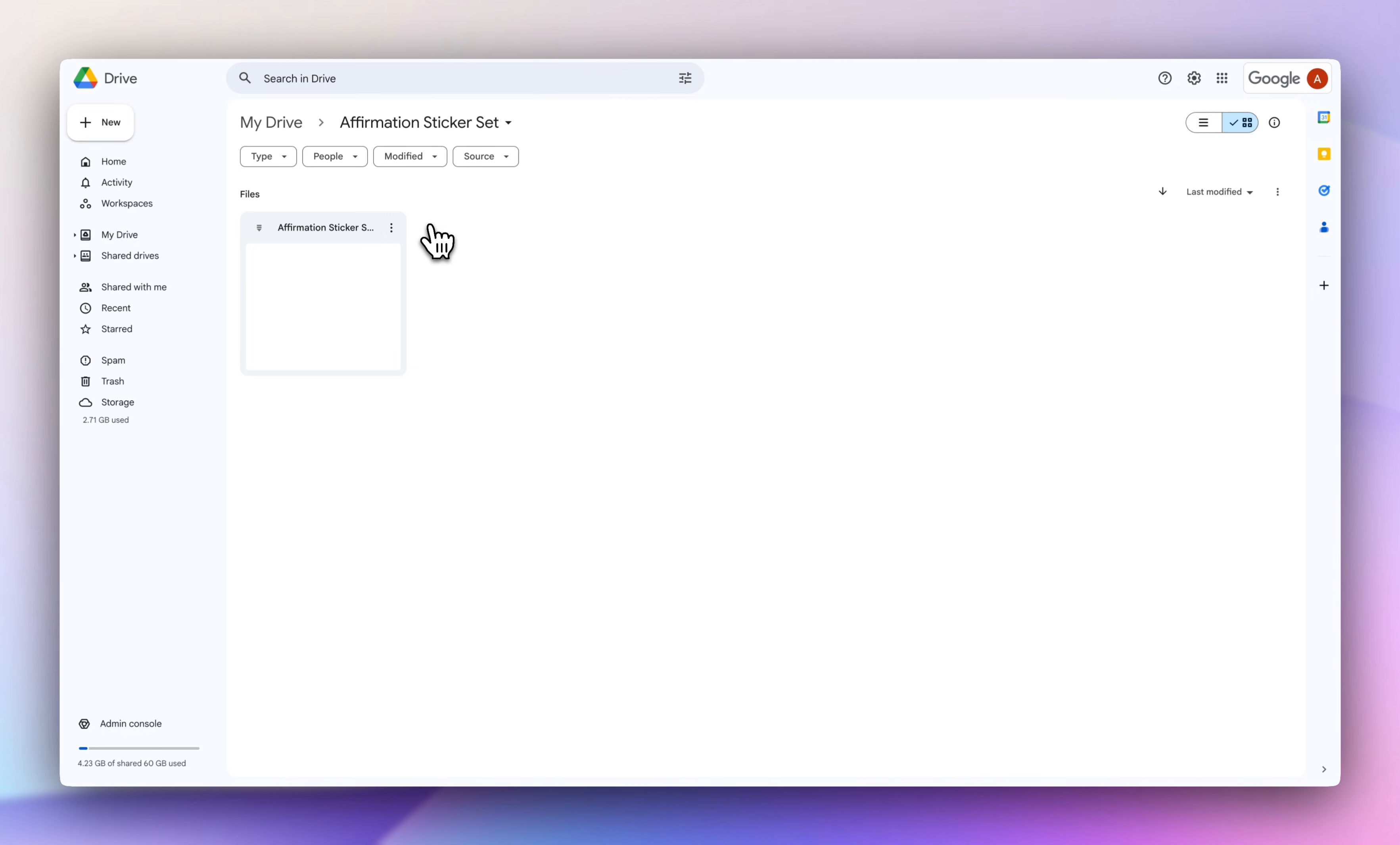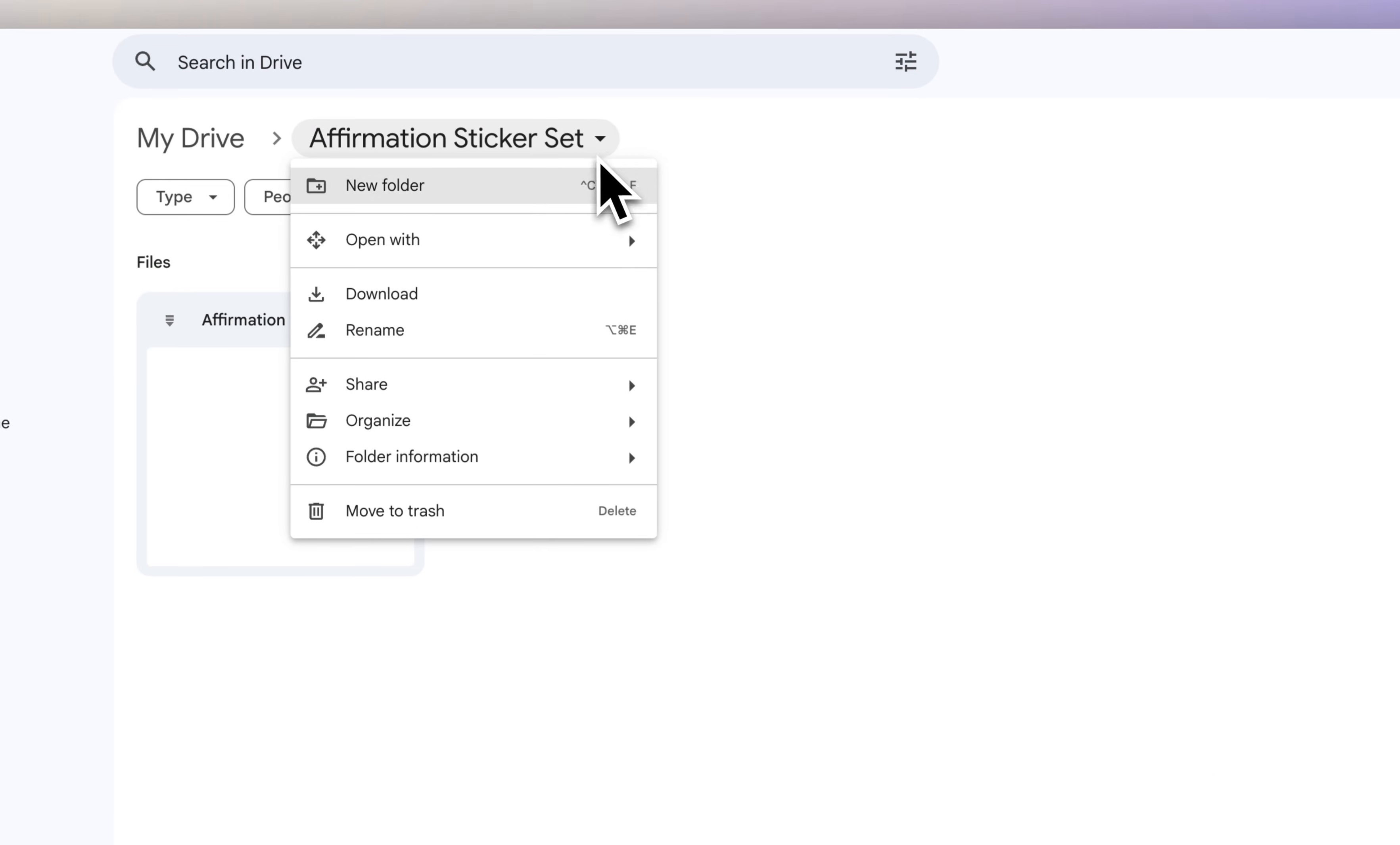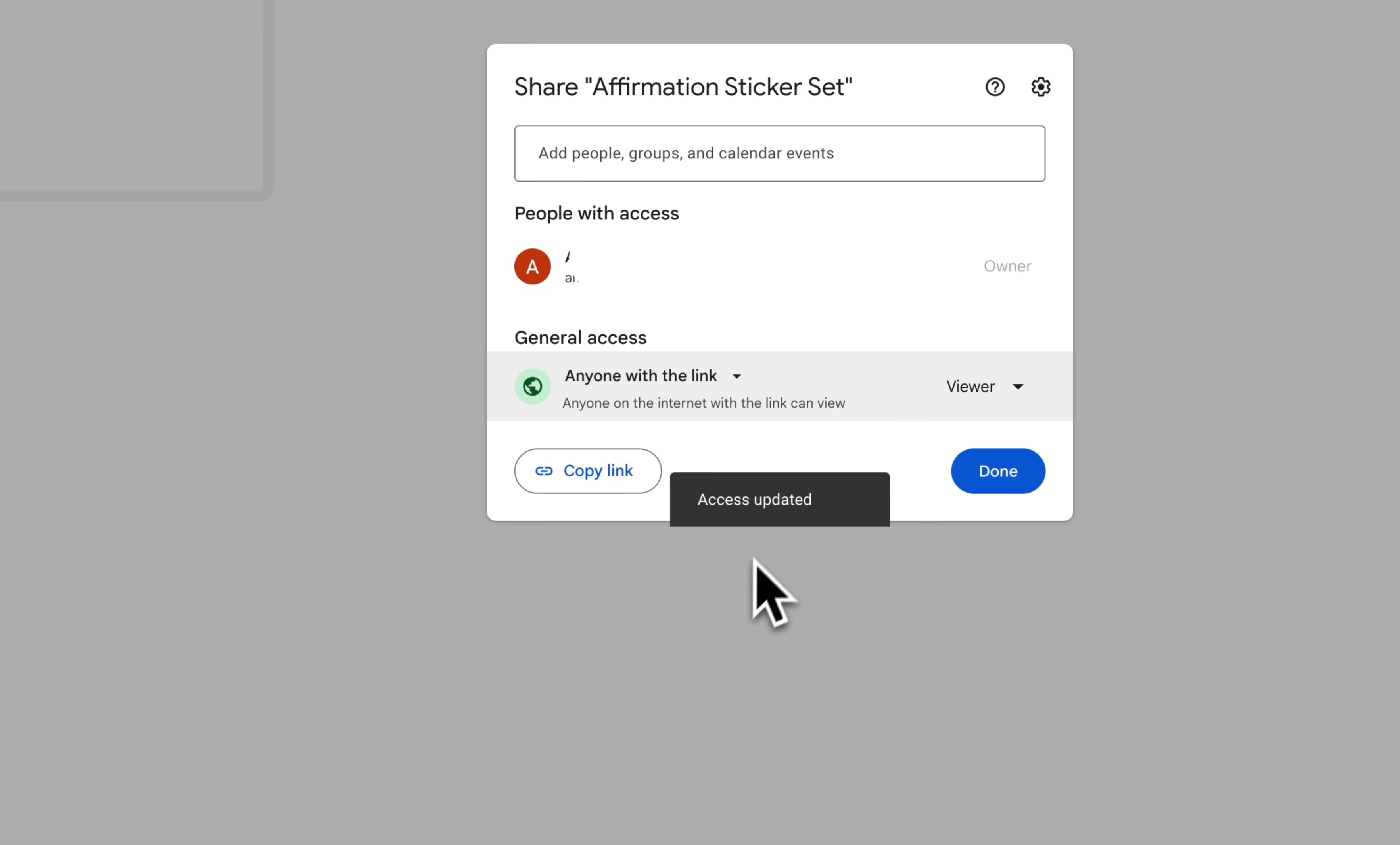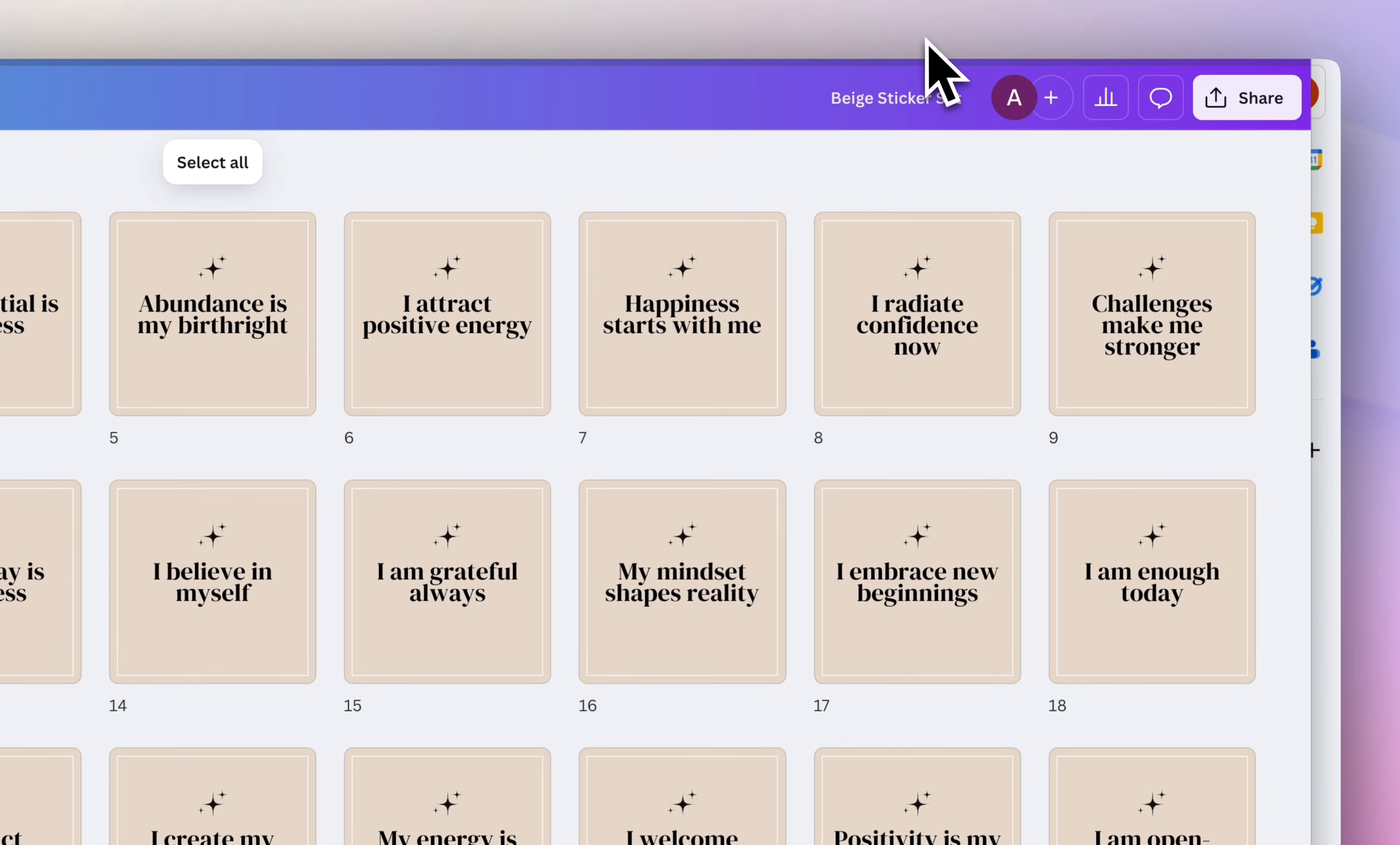So this is the folder that you're going to share with your customers. So before you actually share it, make sure you do this really important step. Under the name, we're going to click on this little arrow and then we're going to click share. And then under restricted, make sure you select anyone with the link, then copy link, and then let's head back into Canva.